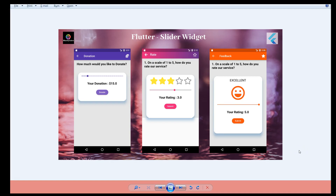Hey, what's up coders, welcome back to my channel. In this video I'll be talking about the slider widget. It's an easy, simple, and interesting widget. The implementation is pretty straightforward — all you have to do is use the slider widget with a few properties like minimum and maximum, and you get the slider appearing on the screen.